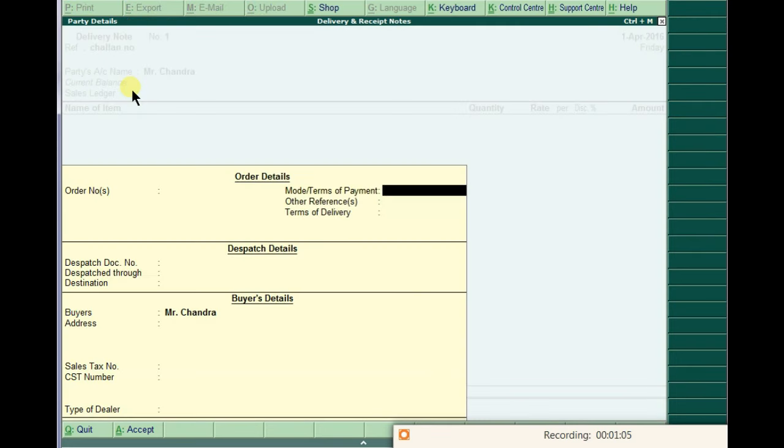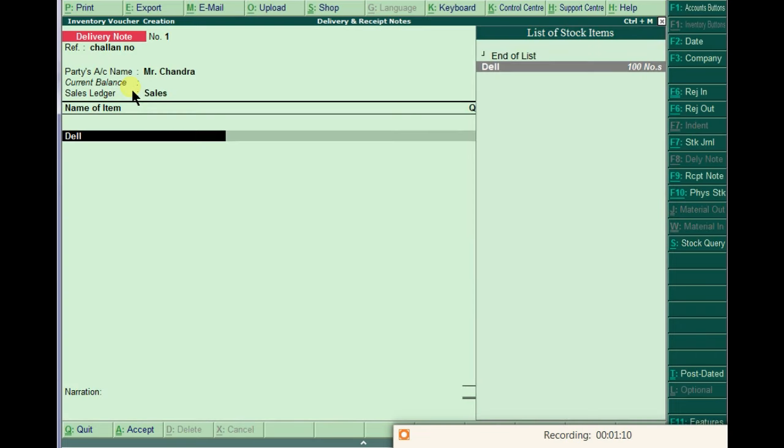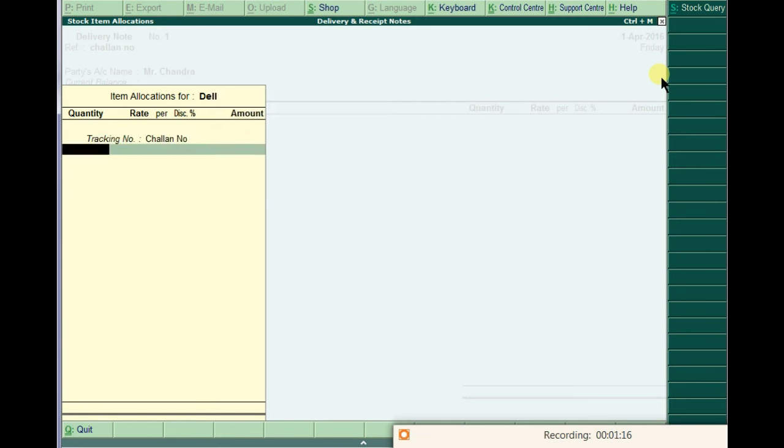We are sending the goods to Mr. Chandra without issuing any invoice. That time we need to compulsory pass this delivery note. Do not pass in sales because we are not issuing any bills in the time of sales.